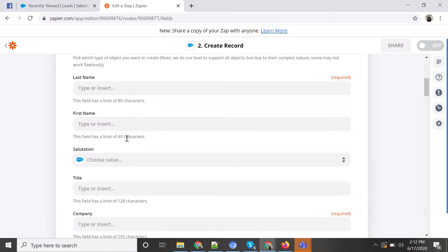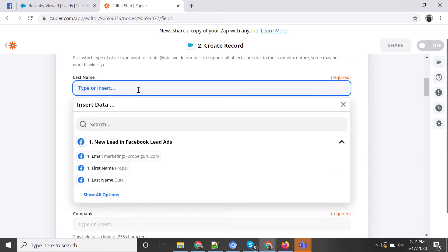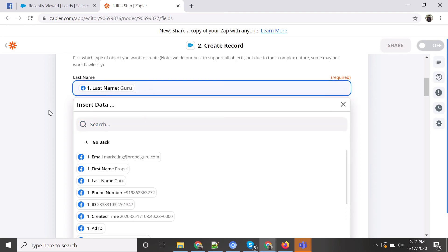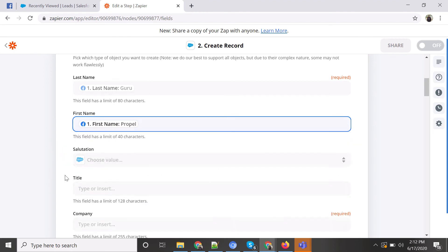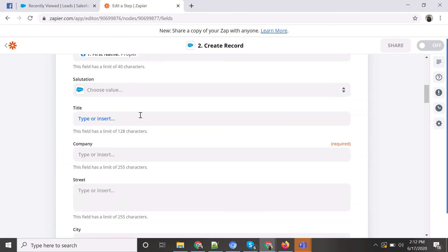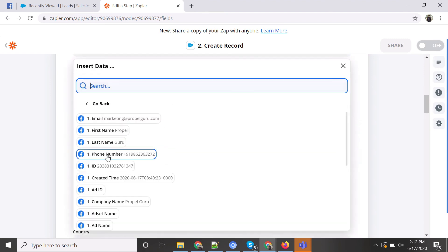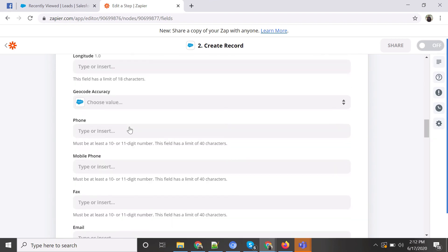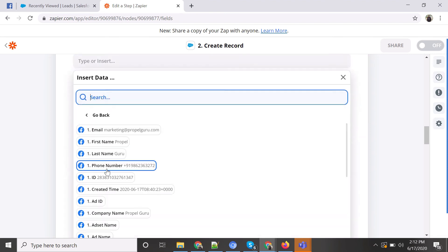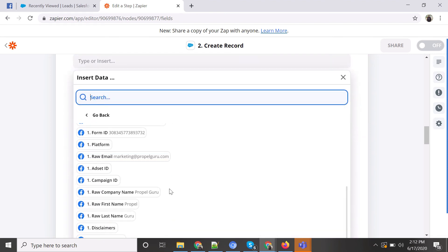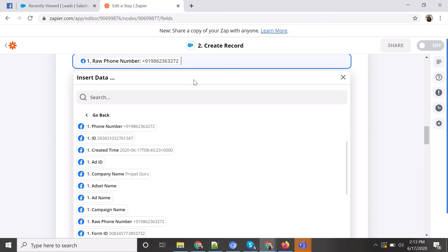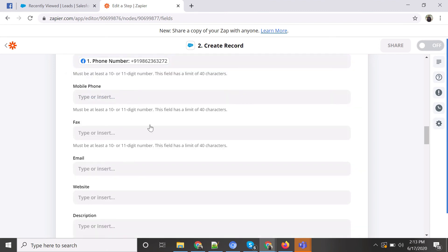Now we do the field mapping from the Facebook form to Salesforce. Last name maps to last name, first name maps to first name. For company, we select company name from the Facebook form. Then we map the phone number — I initially selected the wrong field, but this is the actual phone number — and finally the email.